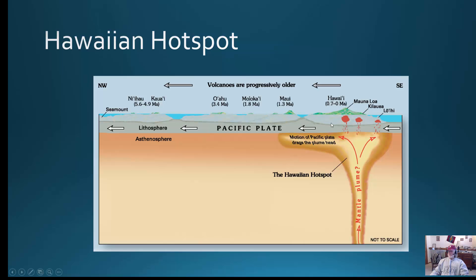If you had to determine where the next island would form, since the plate is moving from the southeast to the northwest, the future island would be somewhere to the southeast. You're going to see something on the Hawaiian hotspots on the assessment. For rate problems, the key is the conversion of kilometers to centimeters — there are 100,000 centimeters in one kilometer. For years, write out the full number: for instance, 10 million years would be written as 10,000,000. I would definitely go over those problems because they will be on the assessment.